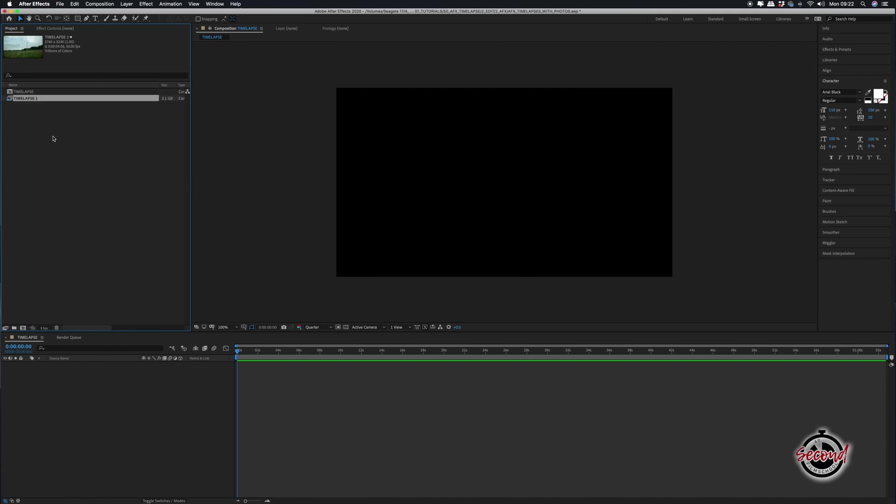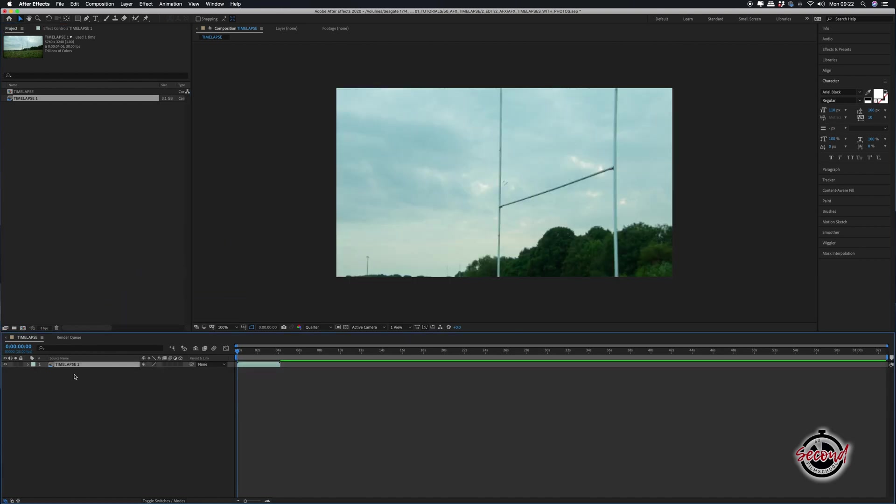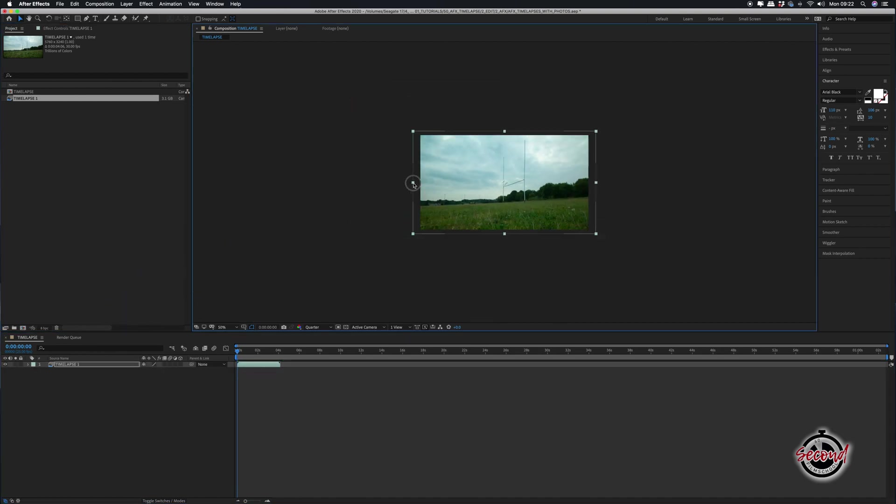You can rename it here for ease. Drag and drop the time-lapse onto your composition and depending on the resolution you're using, you might need to rescale and reposition your image.